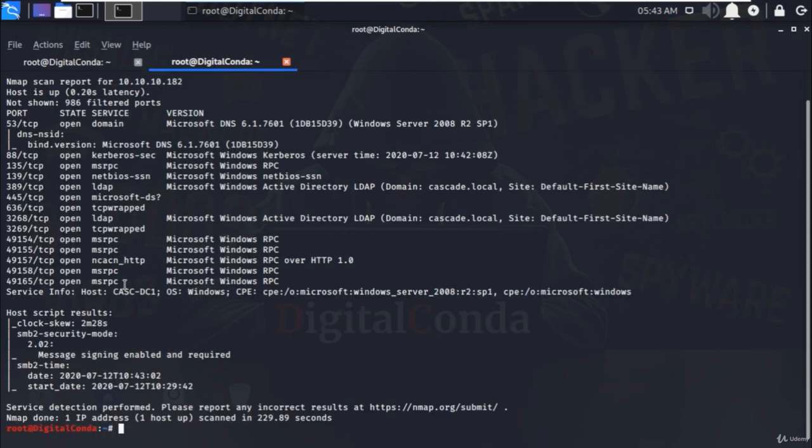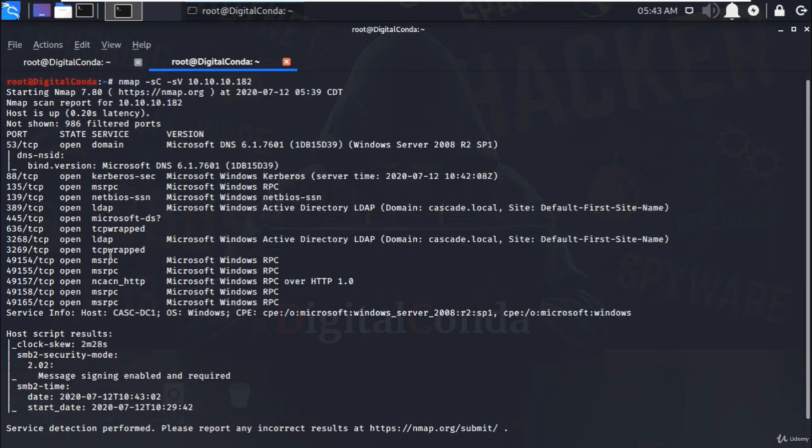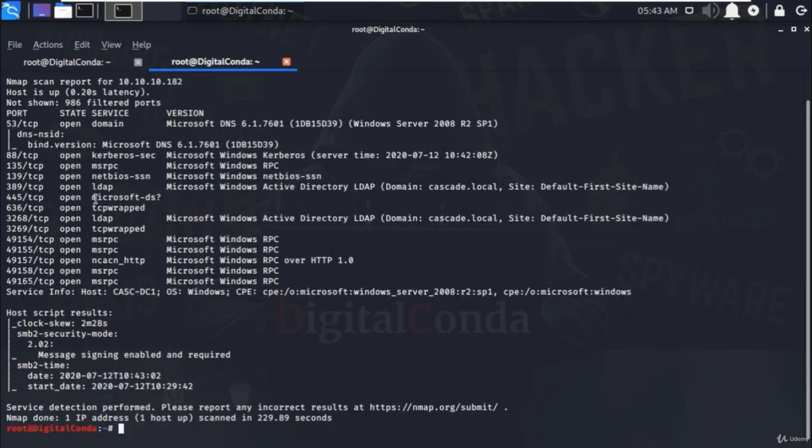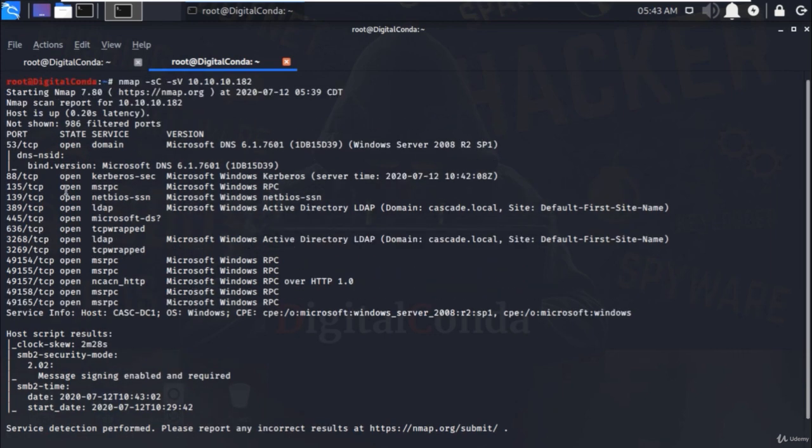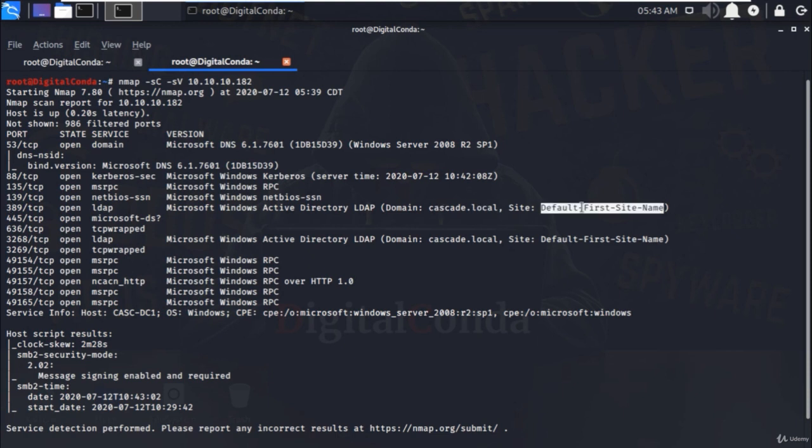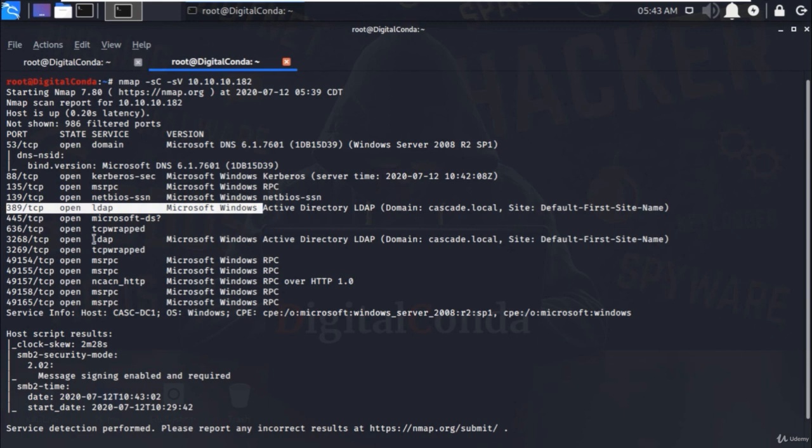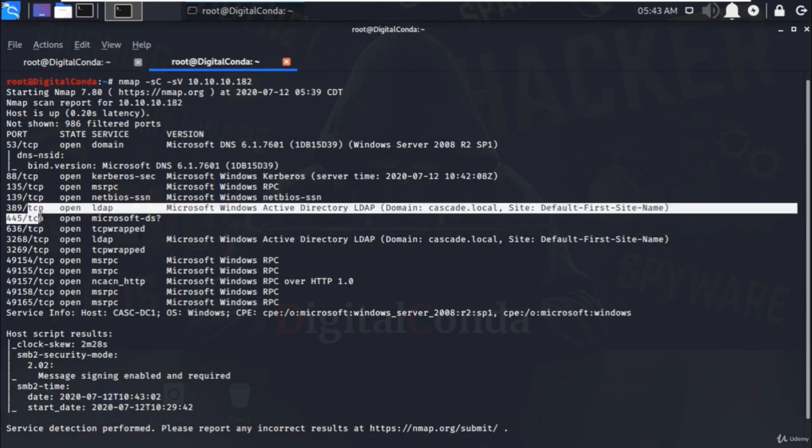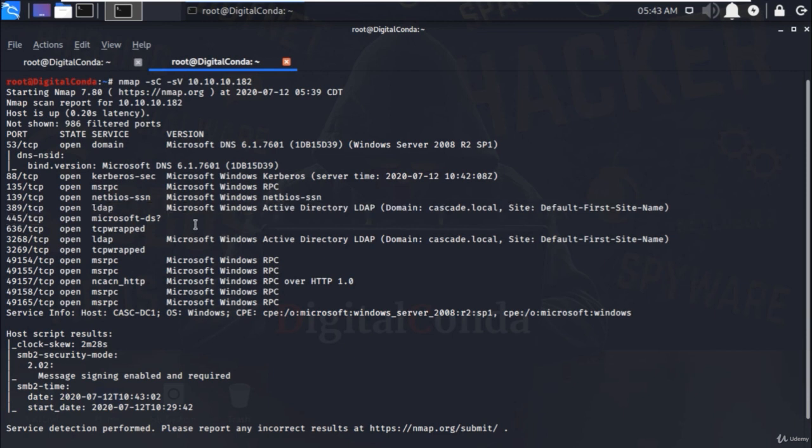Scanning has been completed and we have the results of the open ports and list of the services with the version. Domain name is cascade.local that's running with Microsoft Windows Active Directory service on 389 TCP port.